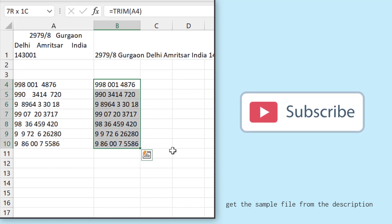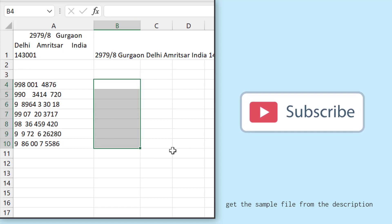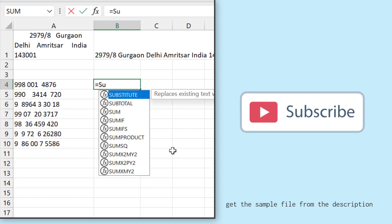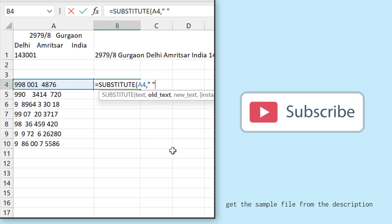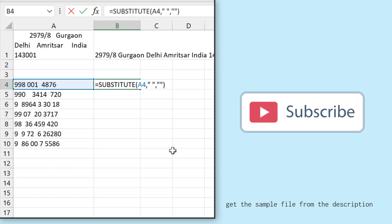So for this, I'll use the SUBSTITUTE function. I'll refer to the cell where I have the value, and in the old text I will enter a space because I want to remove the space. So I'll enter space in the old text, and in the new text I will enter a blank value, which means no value.